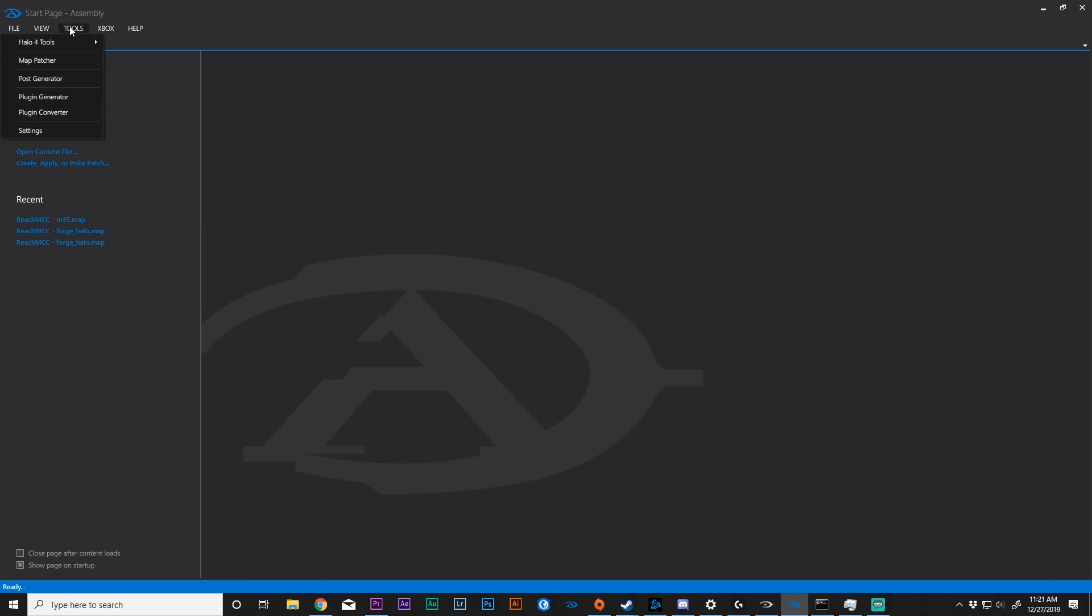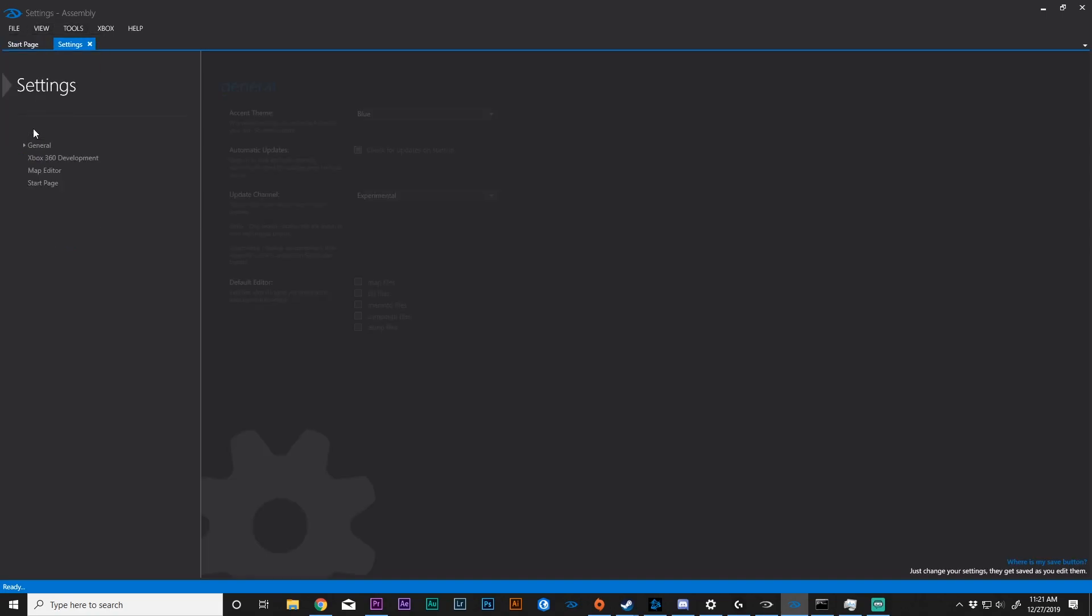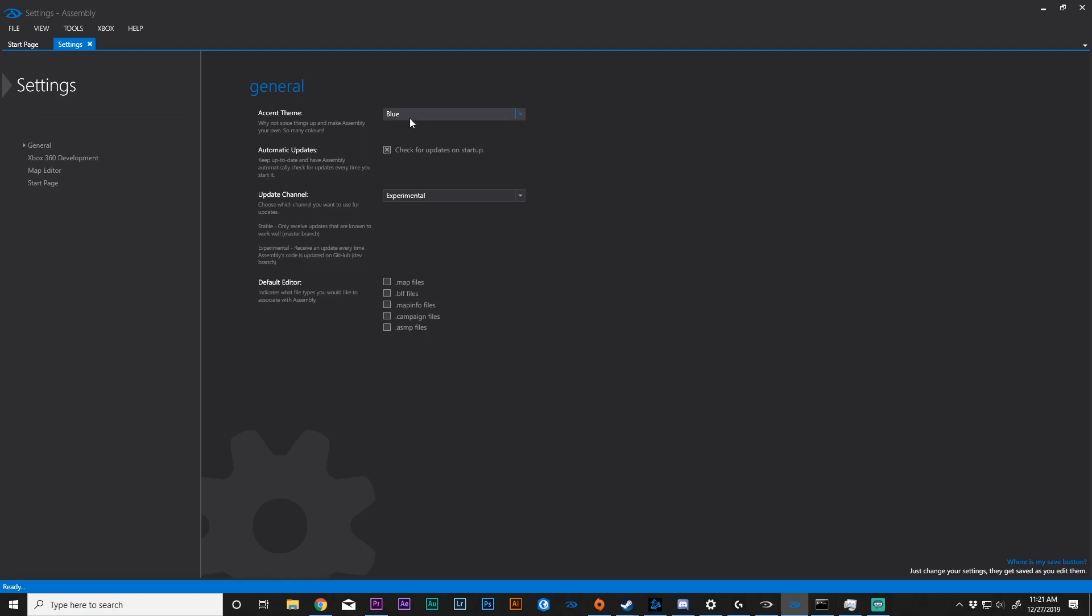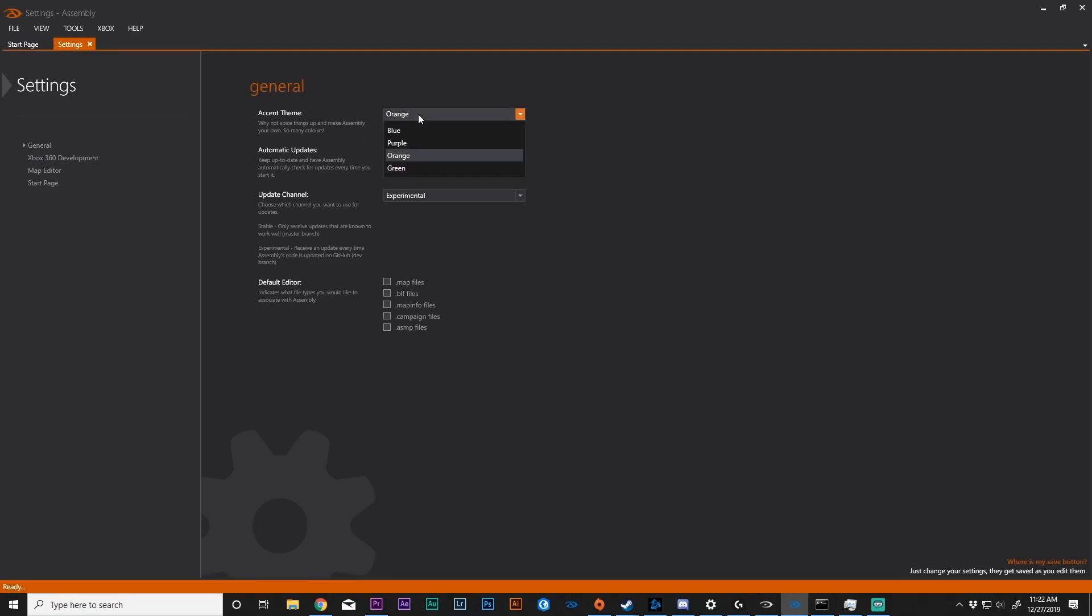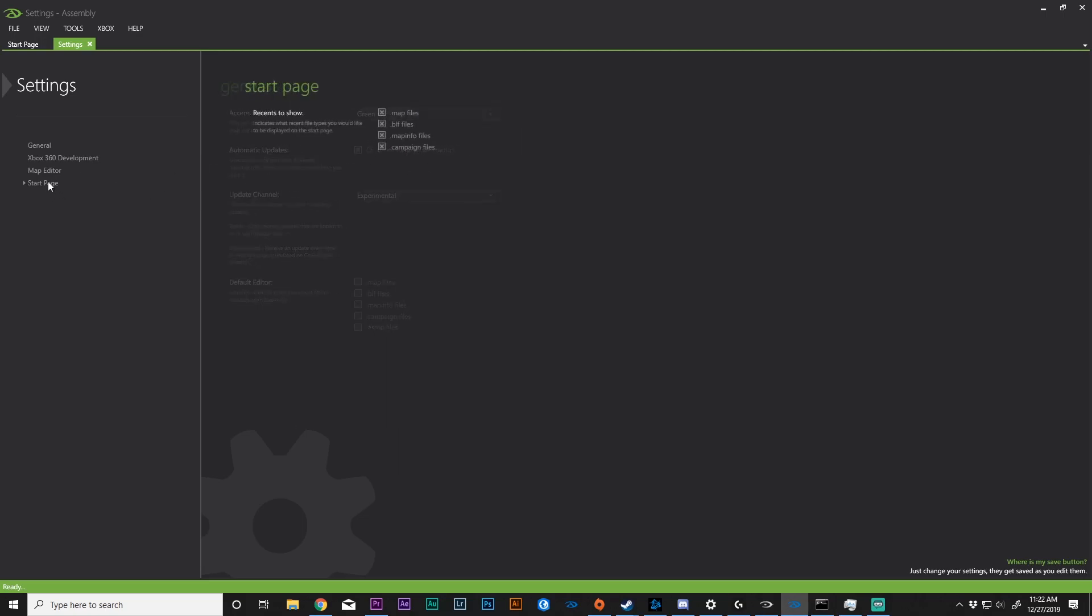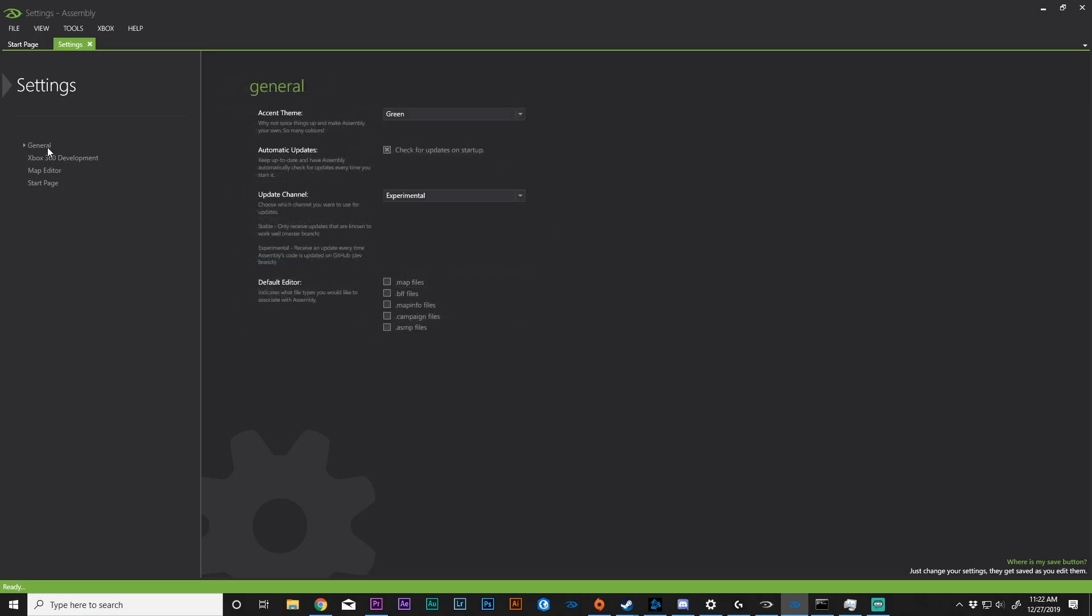So the last thing that we'll cover in assembly is the settings. You can go to general, and you will find the theme color. You can change it to whatever you want. Two important things here are automatic updates and update channel. Make sure you have experimental selected, and you have automatic updates or check for updates on startup. So that way you get the latest version when it comes out.